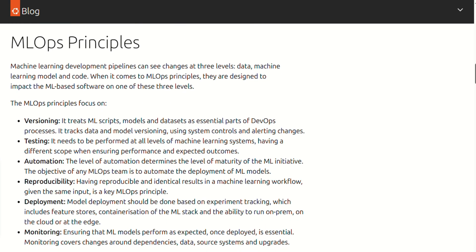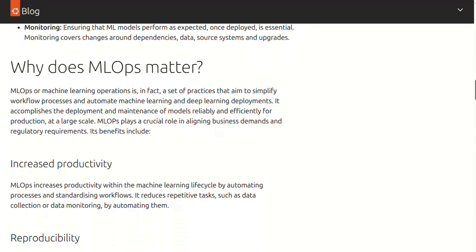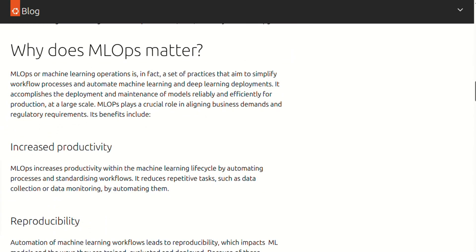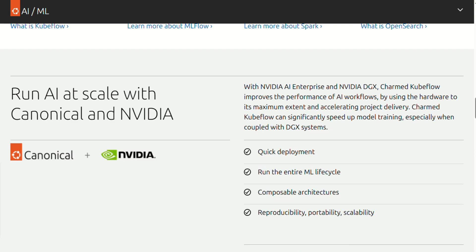Pricing-wise, Ubuntu AI wins hands down. The core distribution is completely free, and even enterprise support is significantly cheaper than proprietary AI platforms.